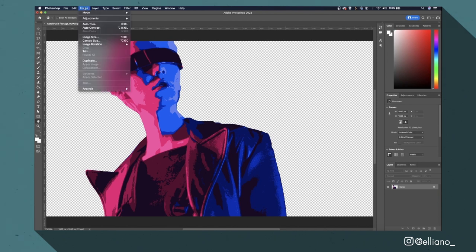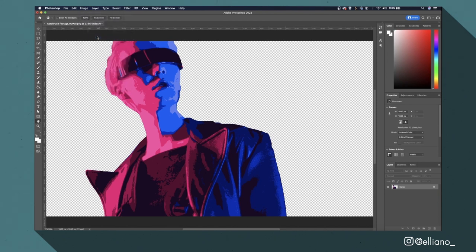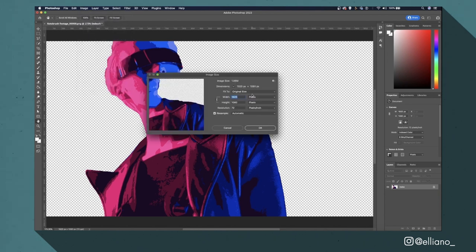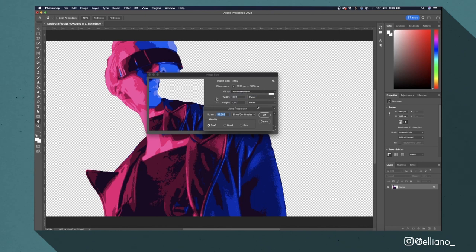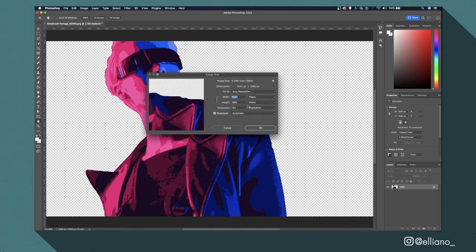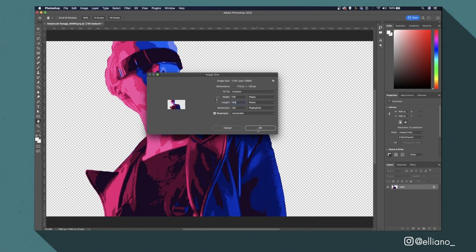So I'm going to click on image size, set the fit to box to auto resolution, then make sure I click on lines slash inch and then click OK. Then with the dimensions padlocked together I'm going to click on the height number and change that to 100 pixels and then click OK.